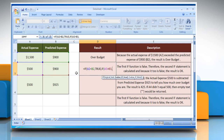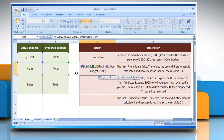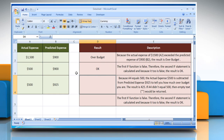Then comma, open quotes, "over budget", close quotes, comma, open quotes, "ok", close quotes, close parentheses, close parentheses, and press the Enter key. It will show the result according to its description.